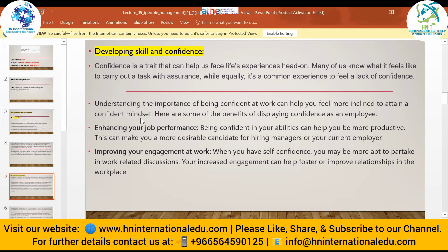Confidence is not only supported in the organization — it also plays a role in your personal life. Understanding the importance of being confident at work can help you feel more inclined to adopt a confident mindset. For example, if you go into a meeting believing you cannot perform well, you will naturally feel under-confident. But if you set your mind that you can give a good presentation, confidence naturally arises in you.